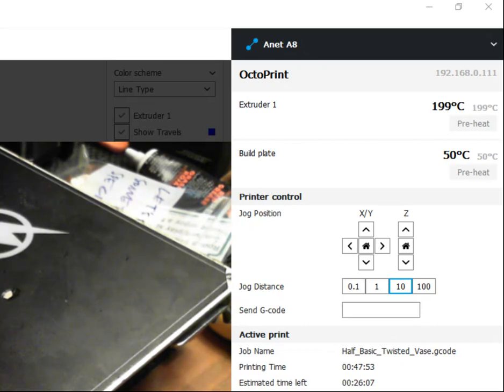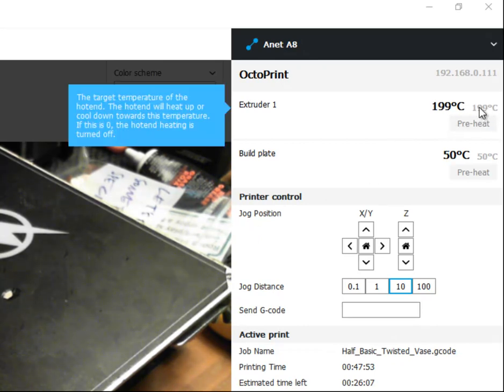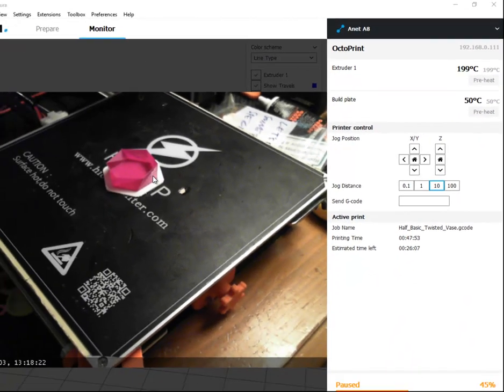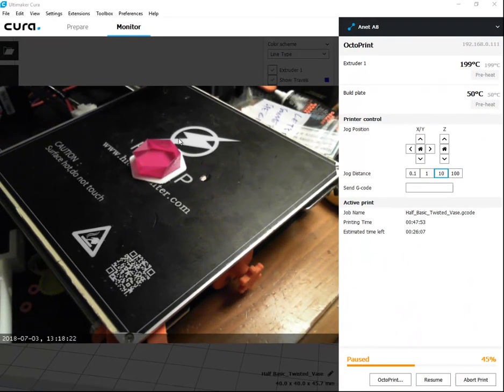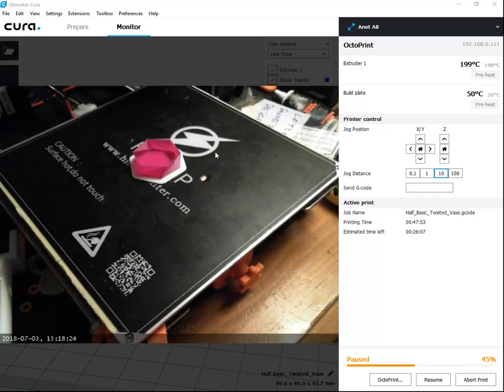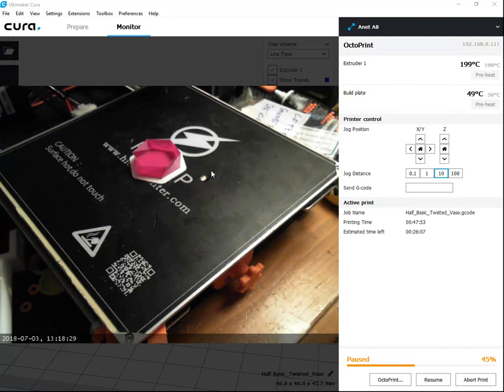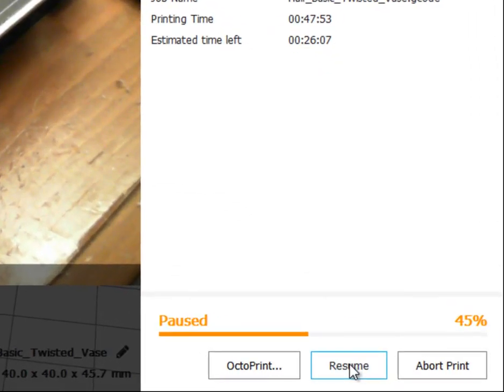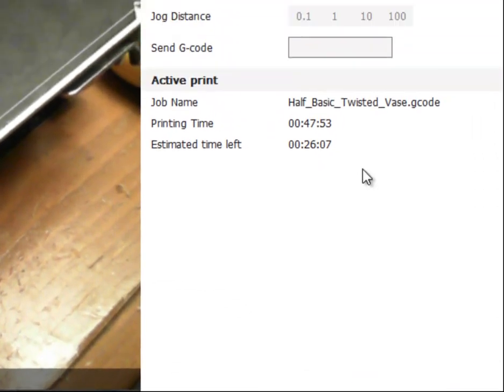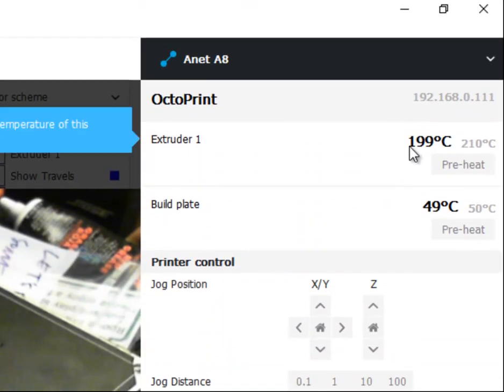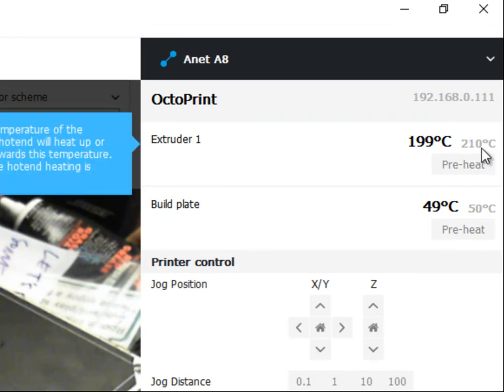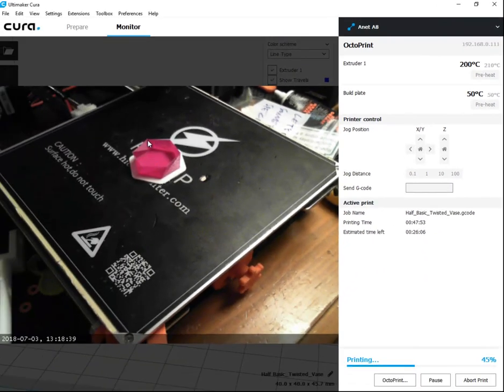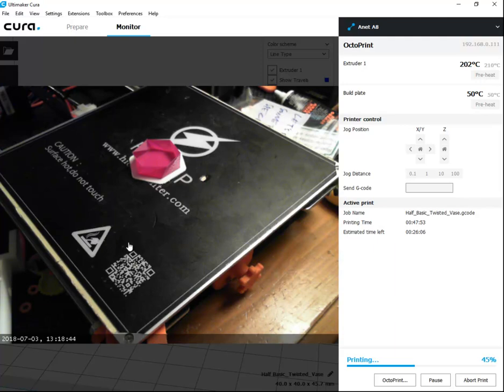Just like before, I upped the extruder temperature to 199 this time. I manually pulled out the purple filament. I manually put in the green filament and pushed it out until all of the purple filament was gone from the extruder. Now I'm going to click resume. Extruder number one now goes up to 210. And as soon as it reaches that, it's going to print the last layer again, hopefully. And I'll have better adhesion this time.